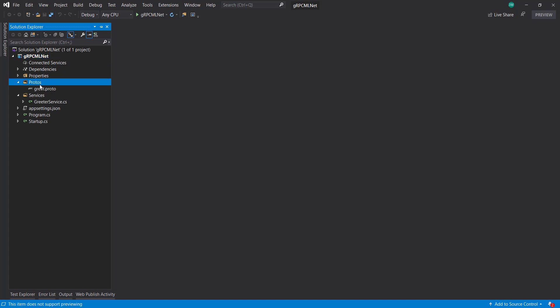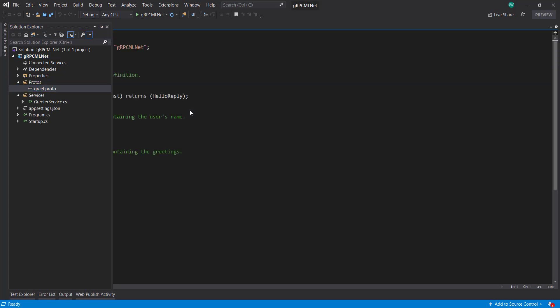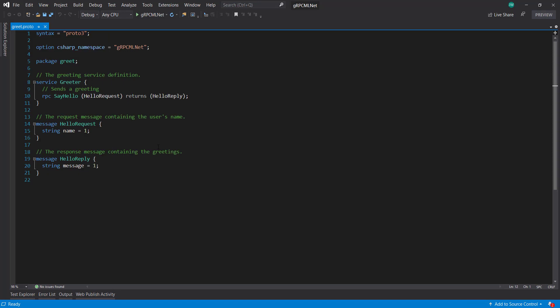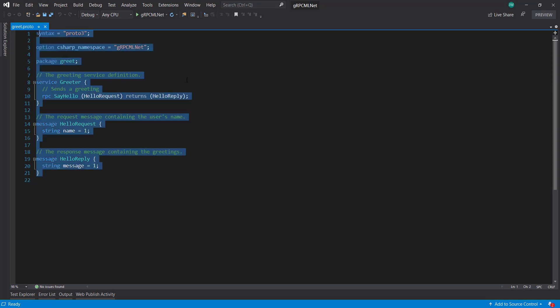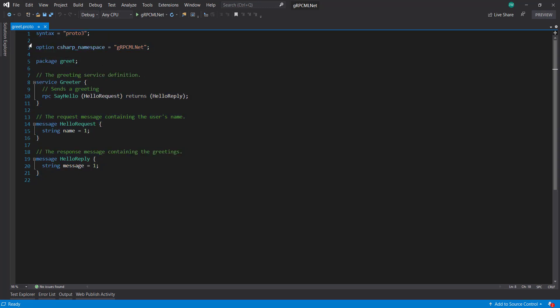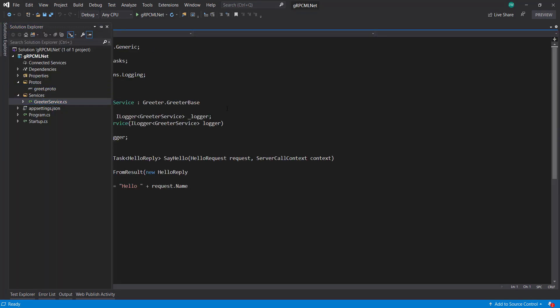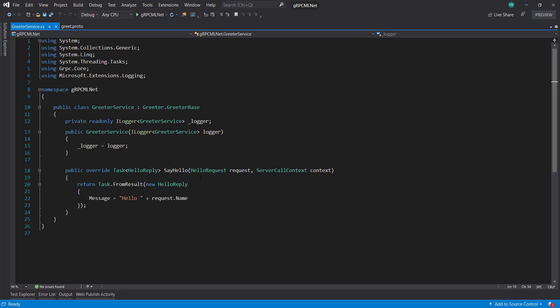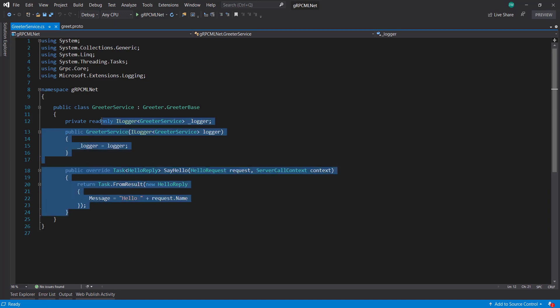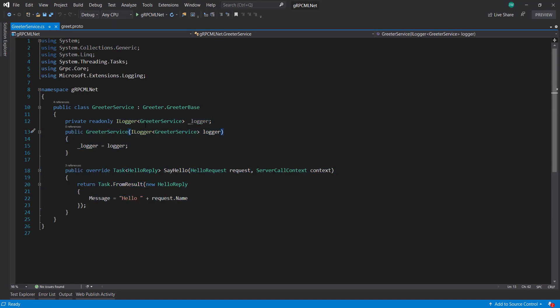First is the protos folder. We have a greet.proto. And this is the protobuf that it defines. And then with that, we have this greet service that uses that protobuf.